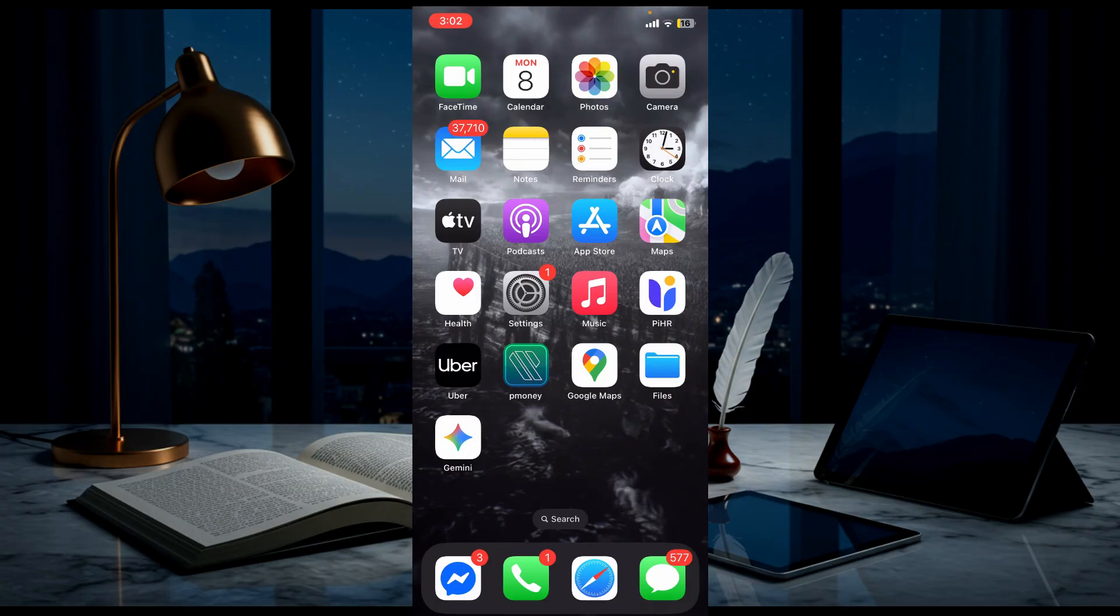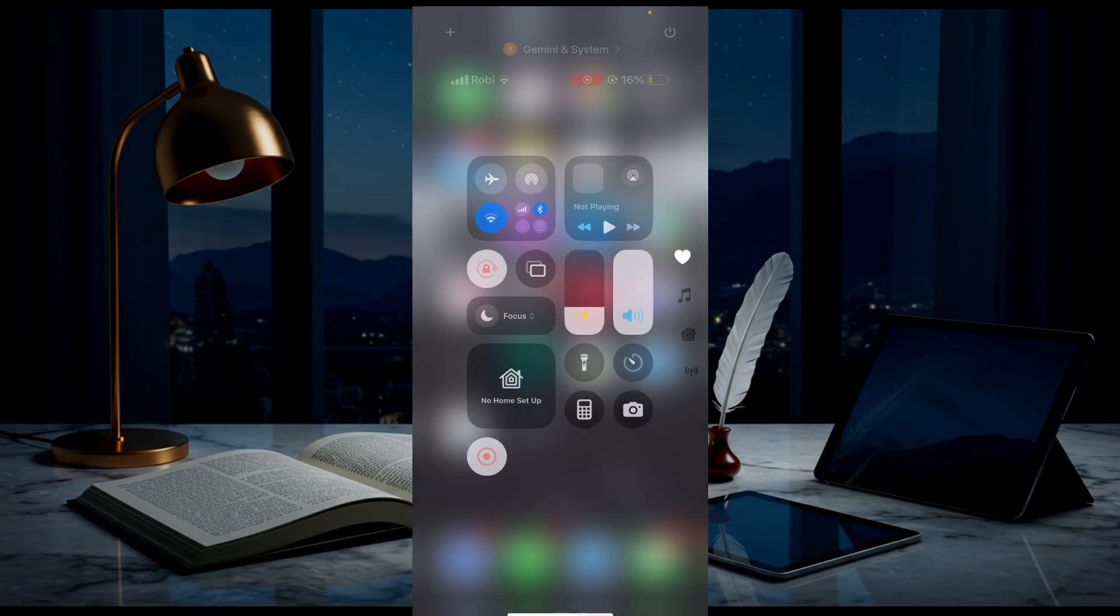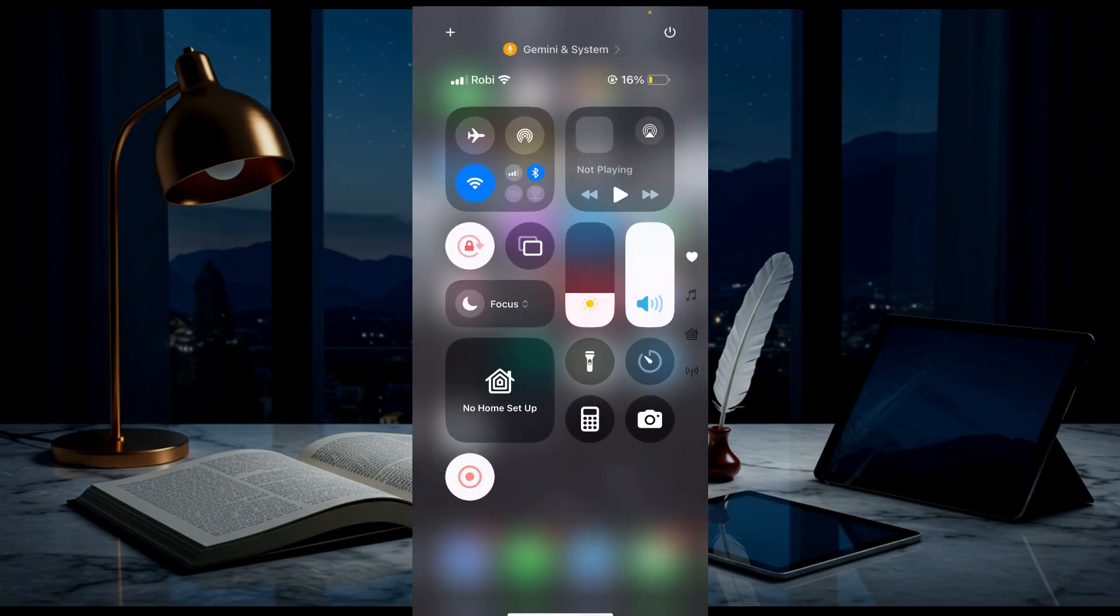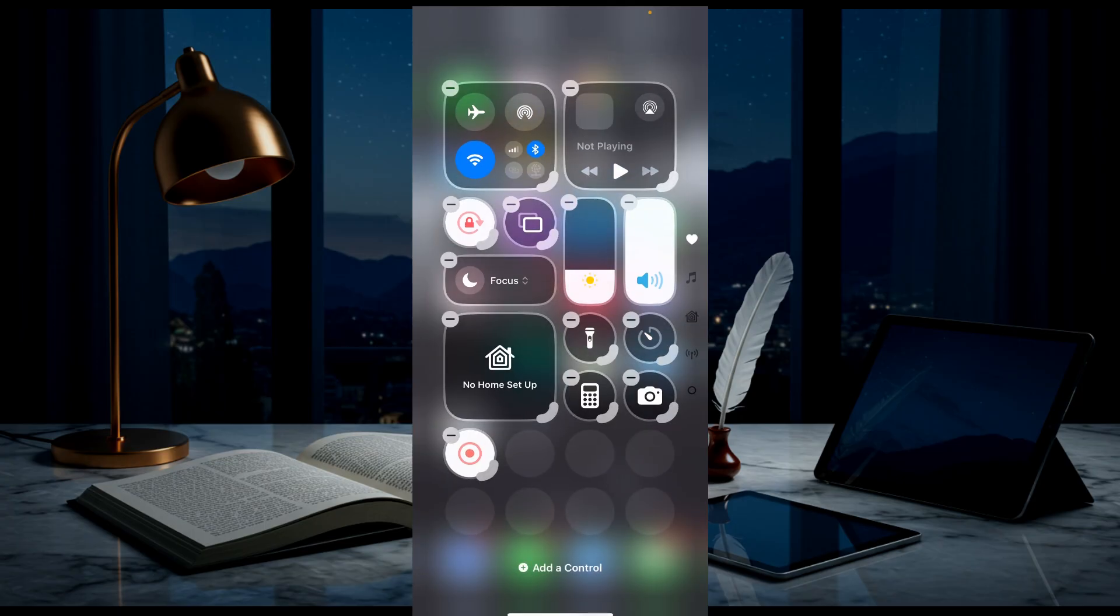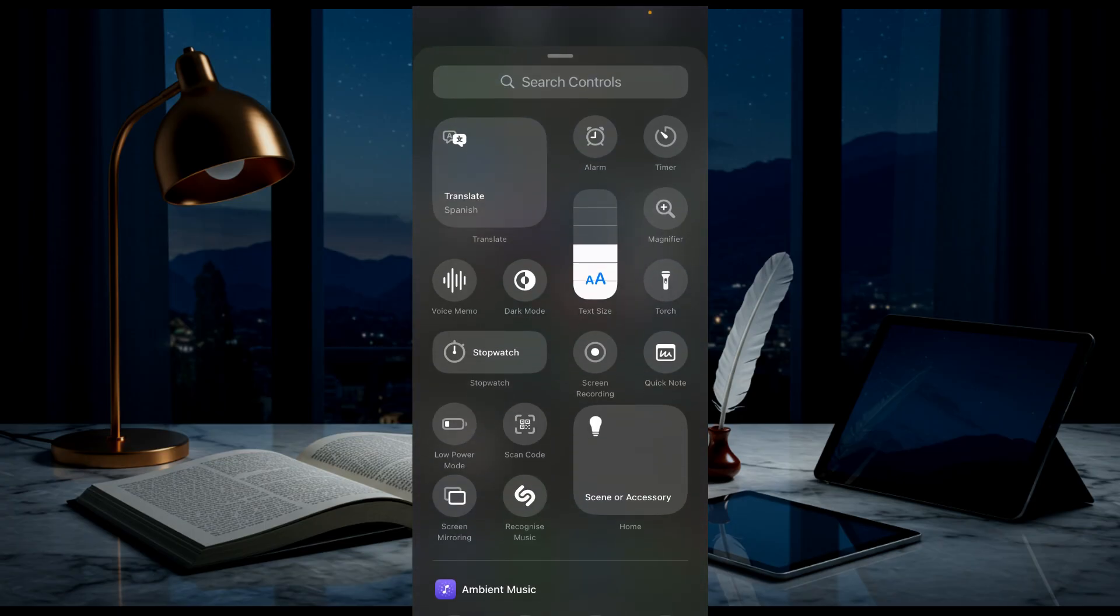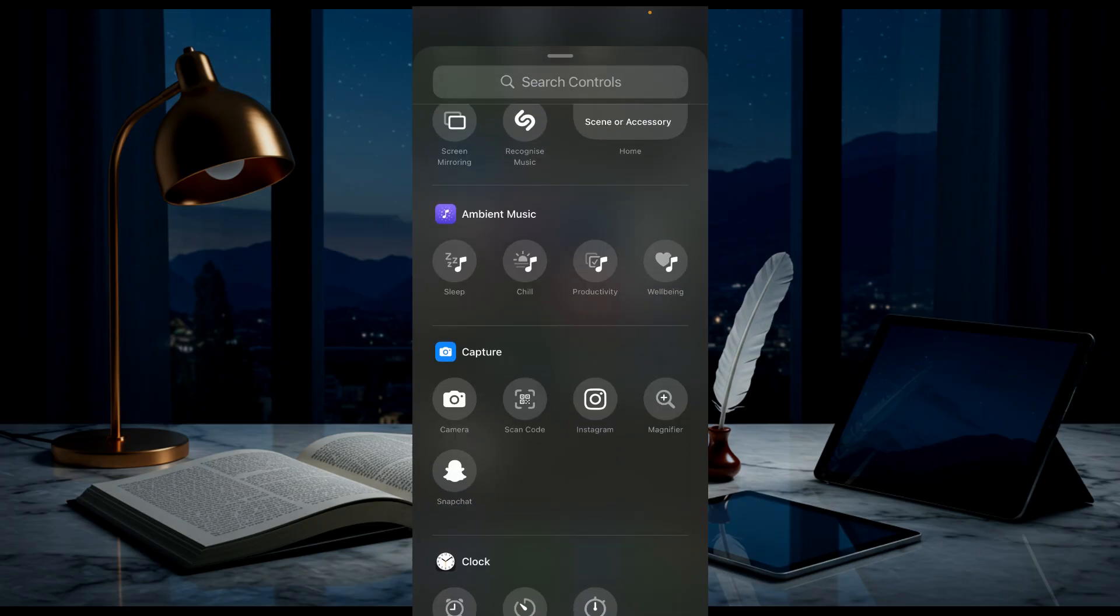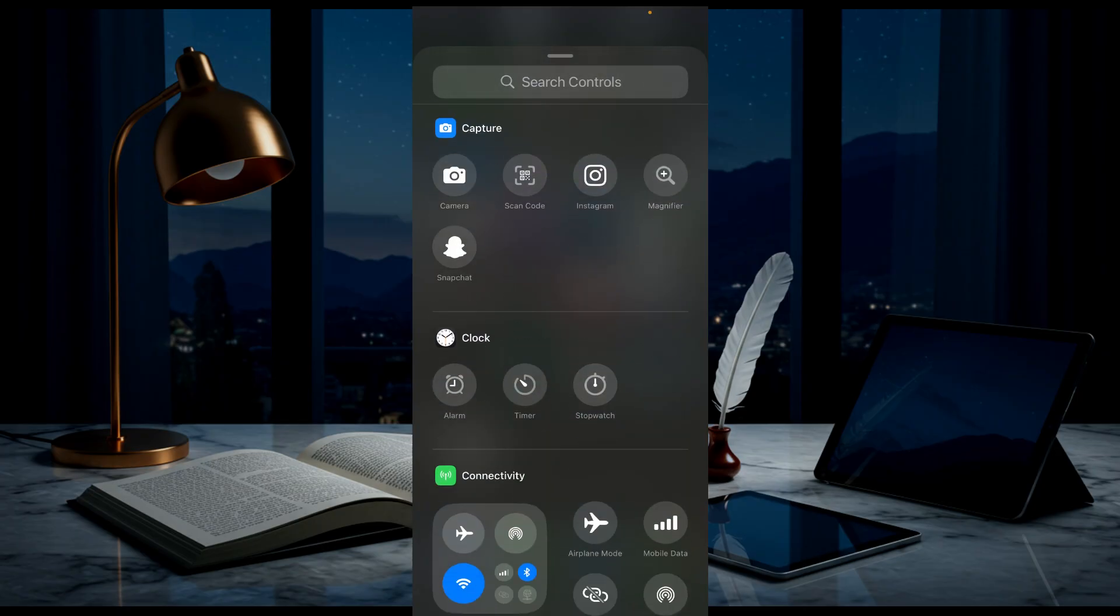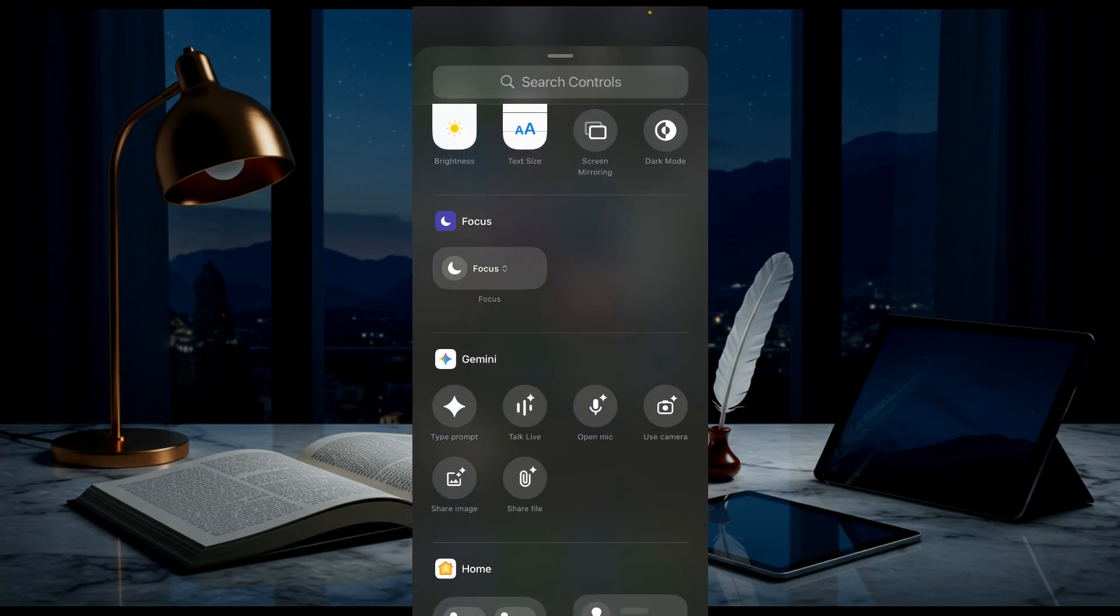If you want to make it a widget, all you have to do is tap and hold and select 'Add to Control.' This adds the Gemini into your Control Panel. Scroll down.